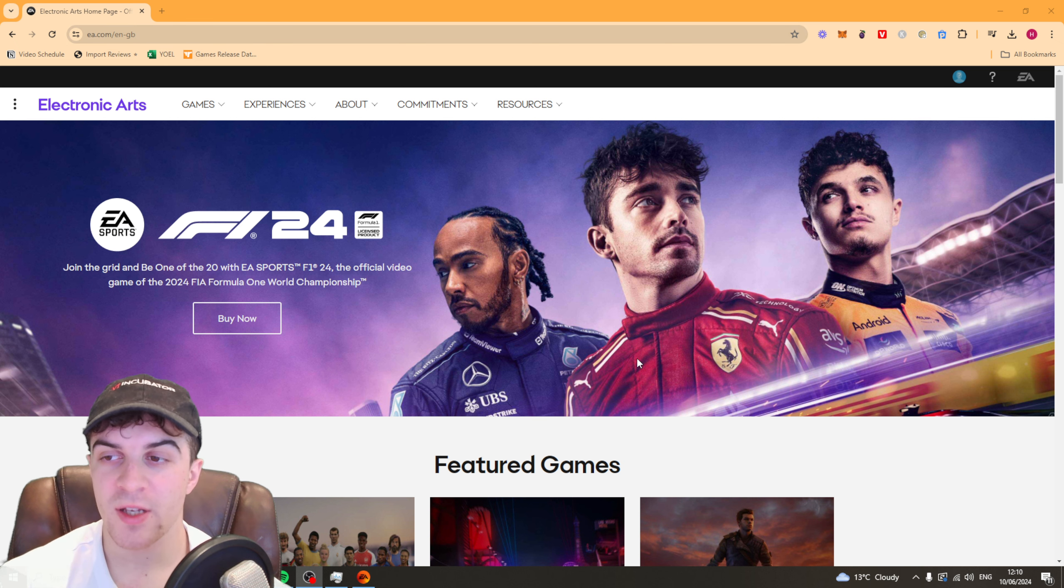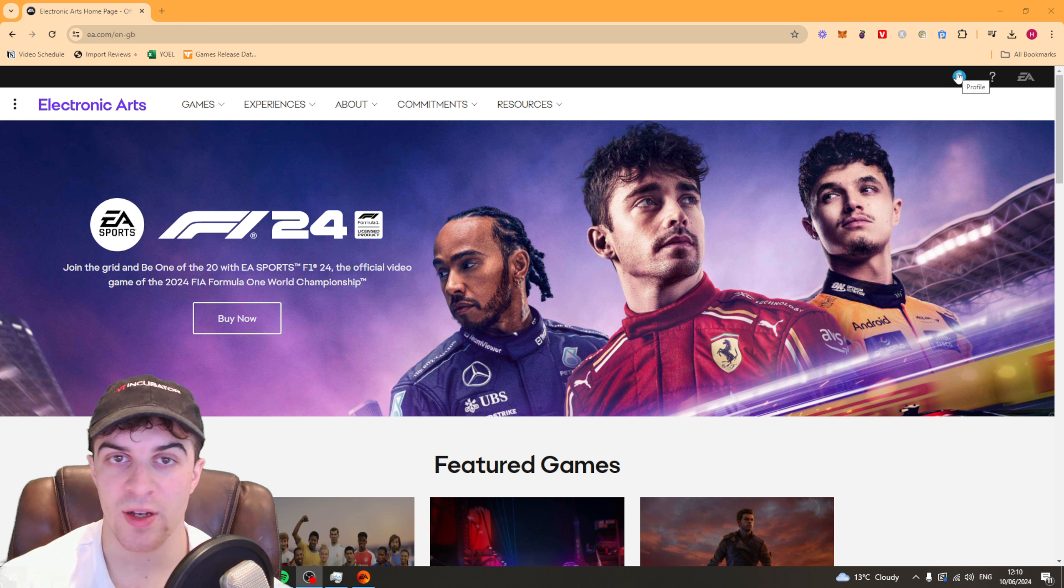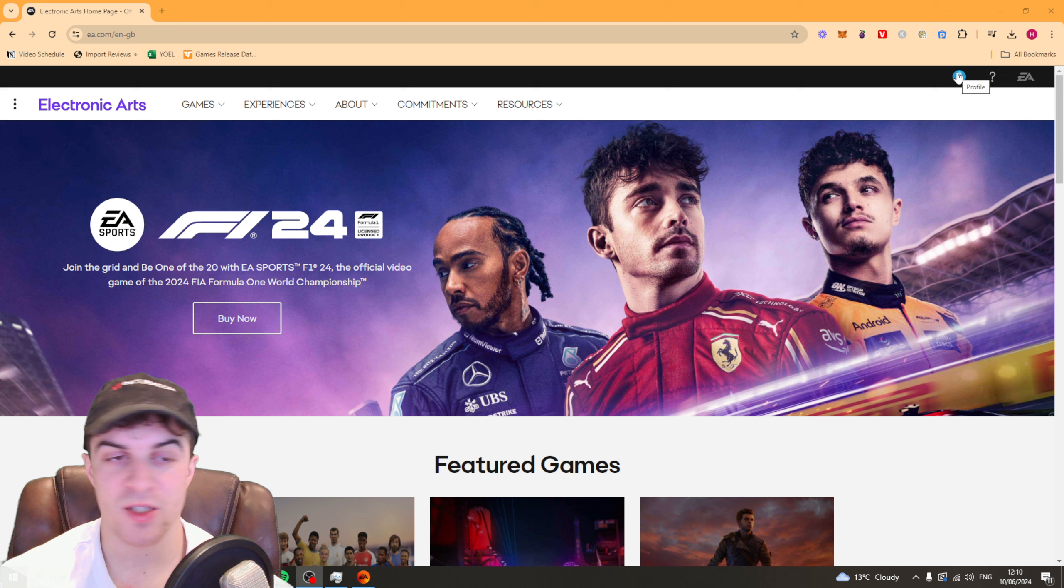From here you need to go to the top right and sign into your EA account. It doesn't matter how you do that.